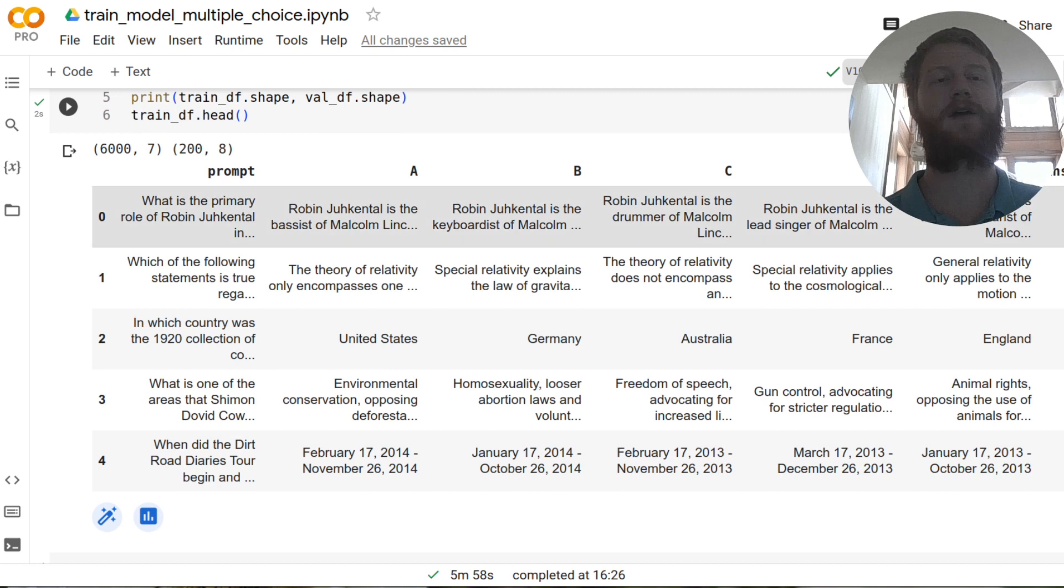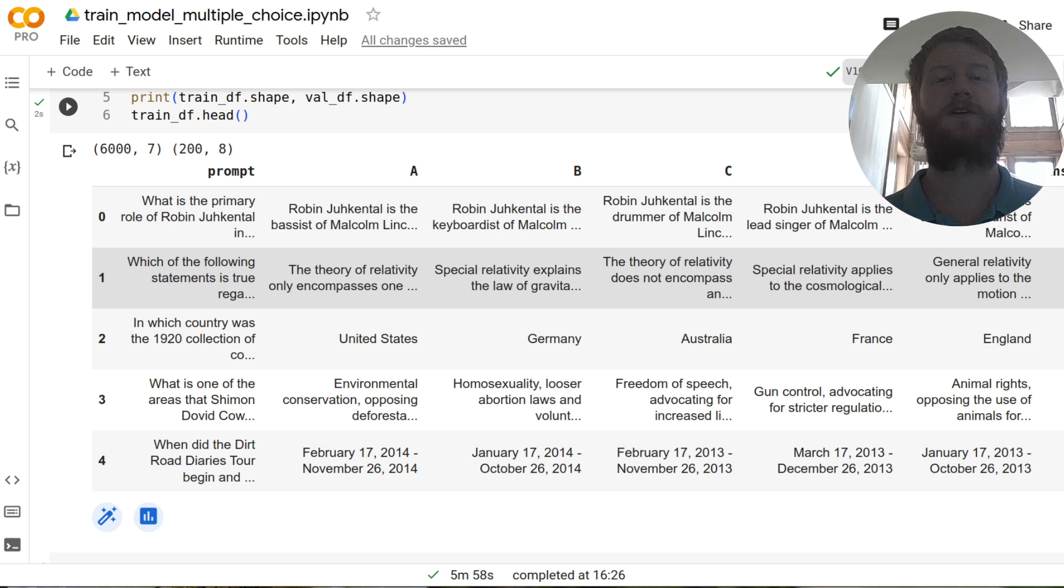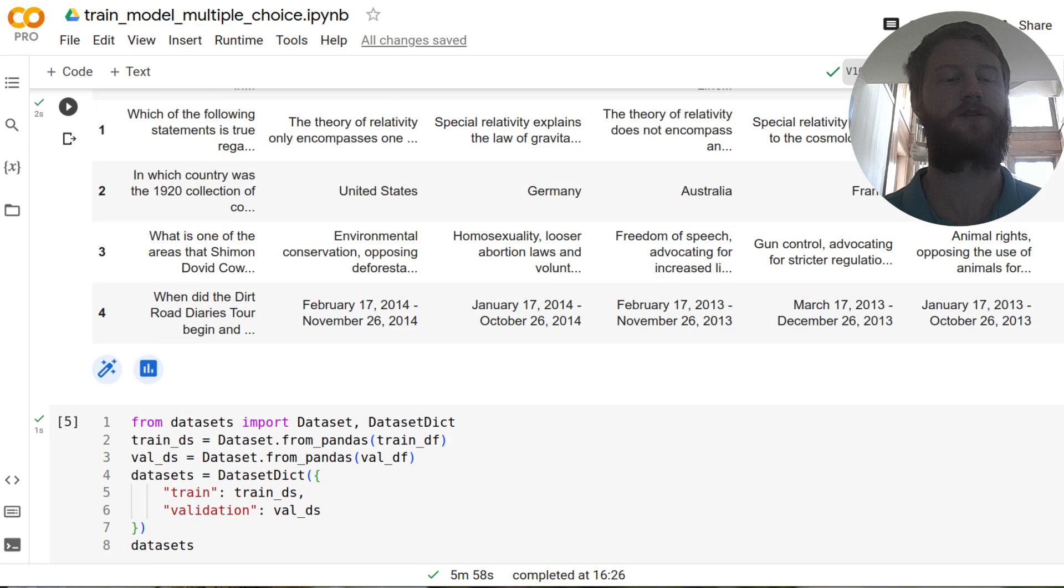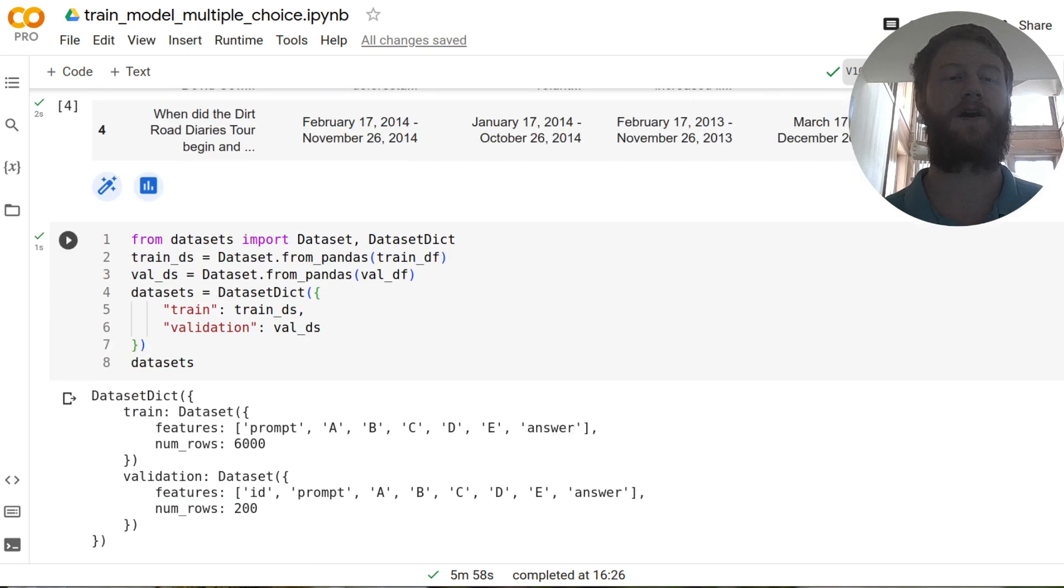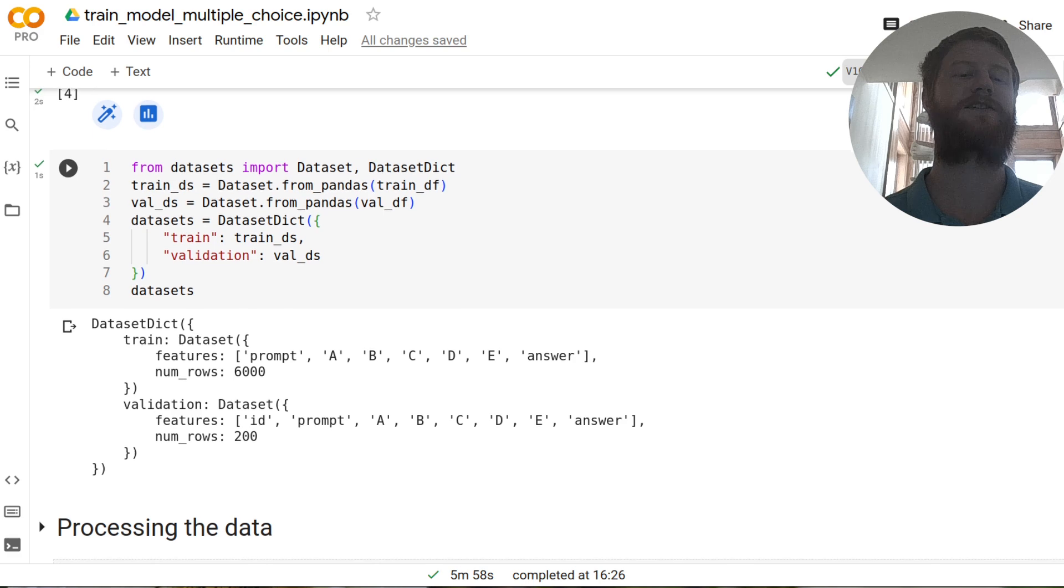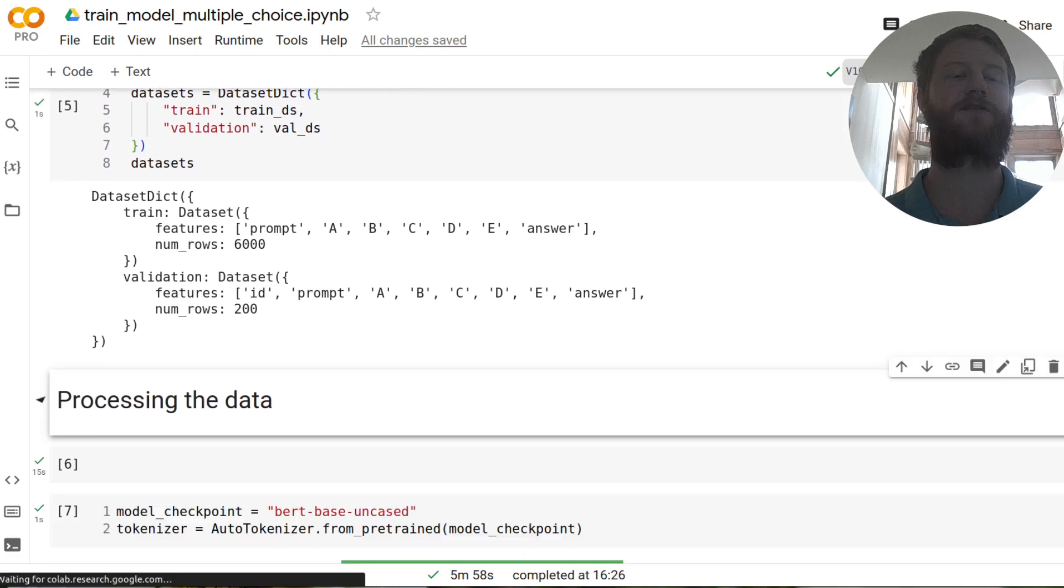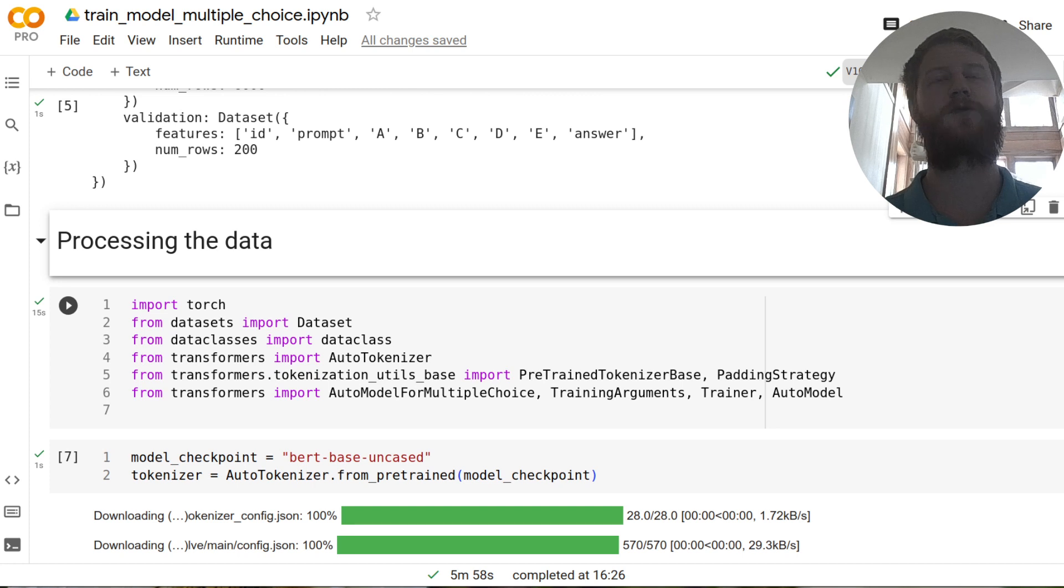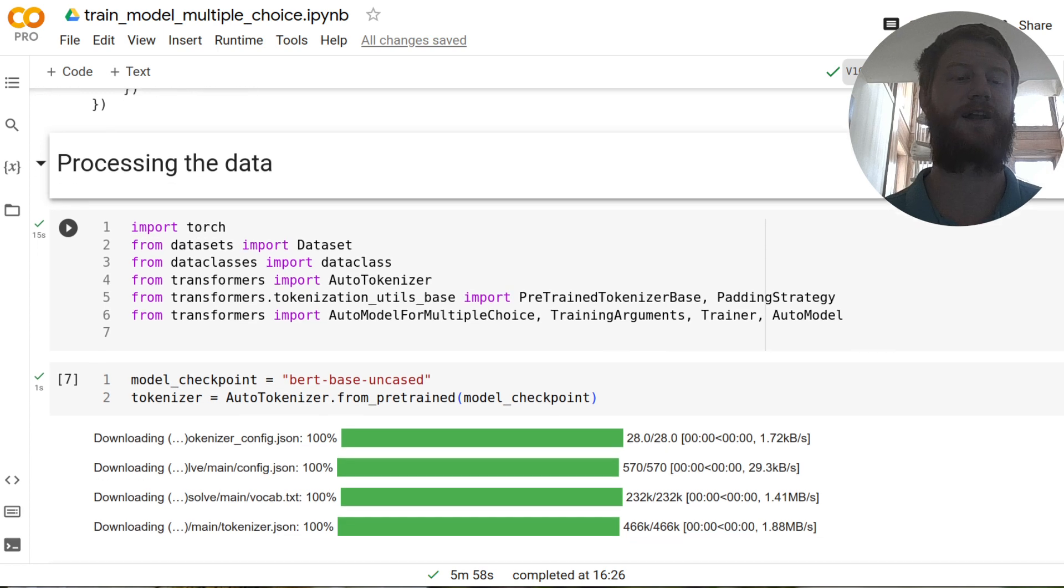And so previously, we used an off the shelf language model, just either continuing, you know, here's your question, here's your answer, the answer is colon A, B, C, or D, and see what it continues, or see what probabilities that assigns to the different answers. But that's not really adapting the model at all. In this notebook, we're going to do something different. We're actually going to do some model surgery and create a model that's optimized for the specific task of answering multiple choice questions.